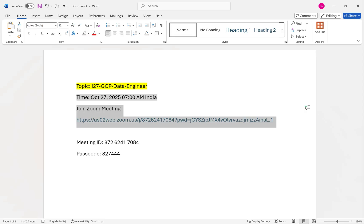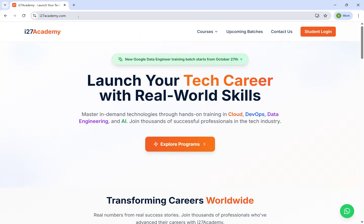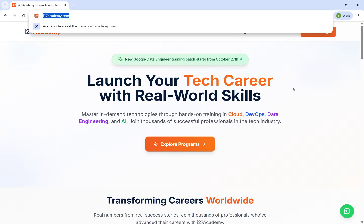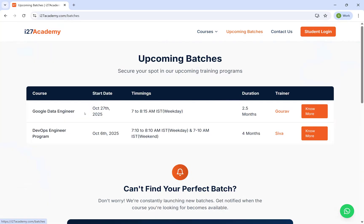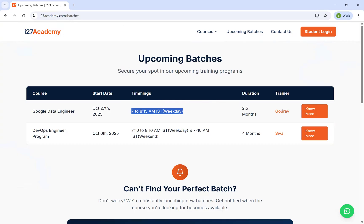Coming to the content, you can go to iTunesacademy.com and go to upcoming batches. You'll see the Google Data Engineering track from the 27th of this month, 7 to 8:15am IST. Gaurav will be the trainer and he has around 13 plus years of experience in data, big data, and Hadoop, and he has also been into Google Data Engineering for a very good number of years.